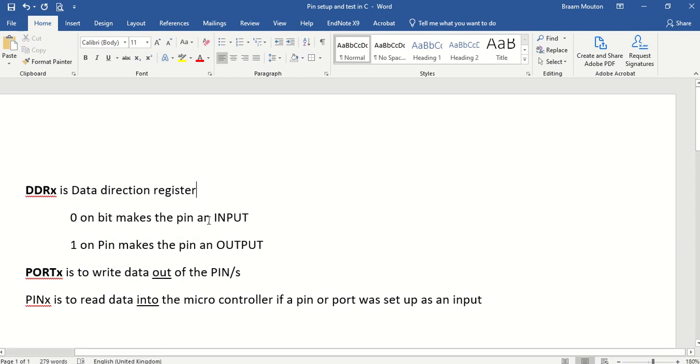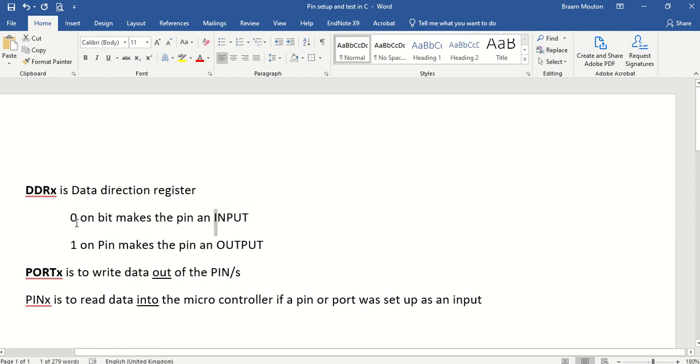So it's just the opposite. If you see I here, it looks like a 1, it must be a 0. If you see O here, it looks like a 0, you must make it a 1.